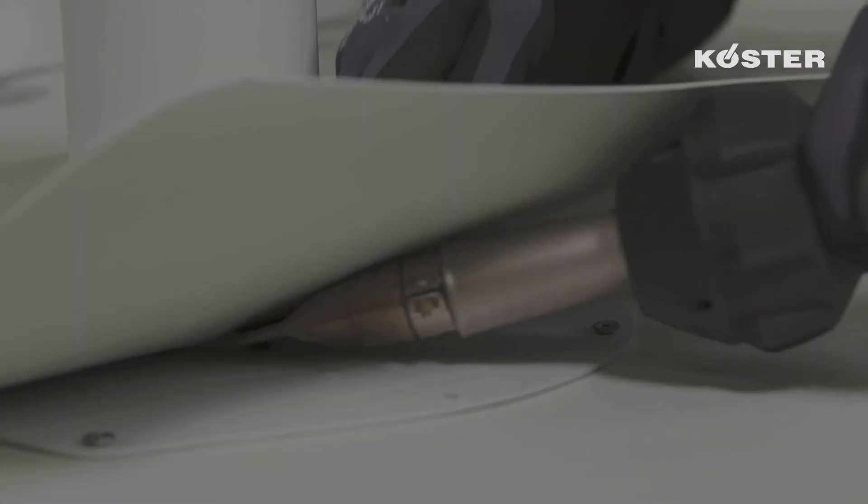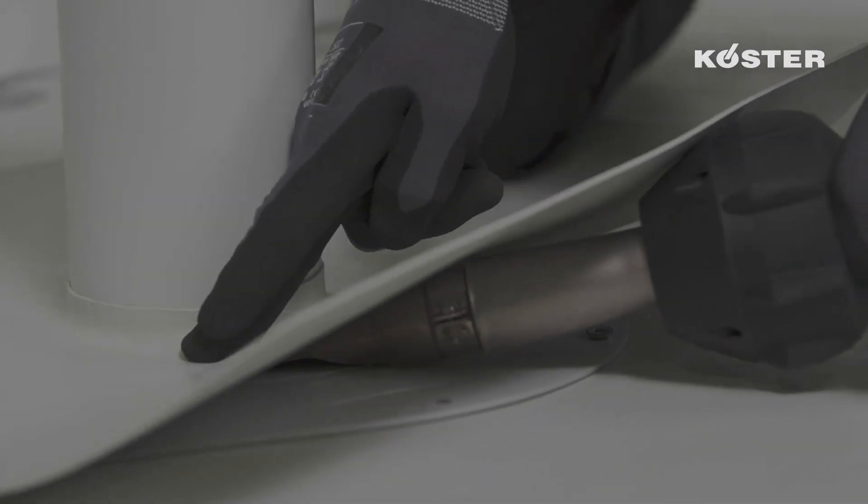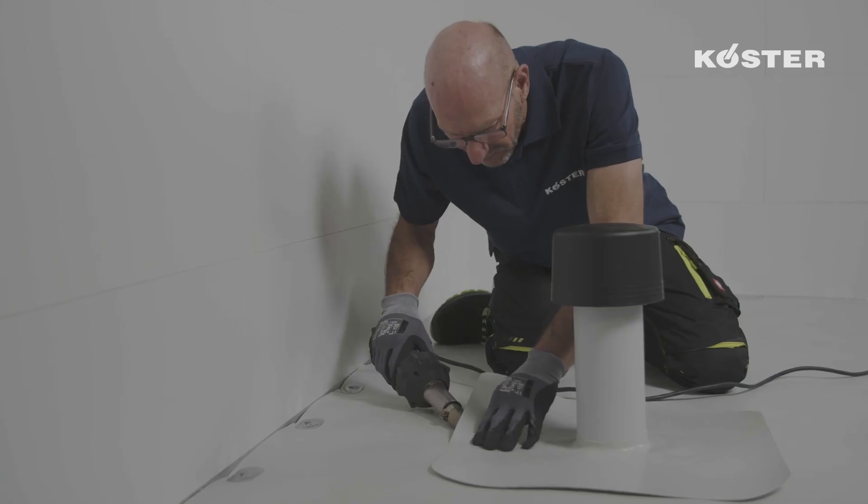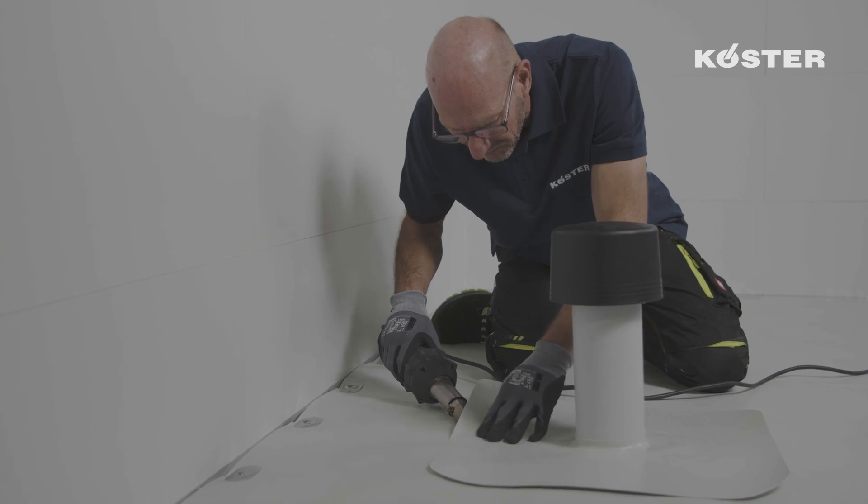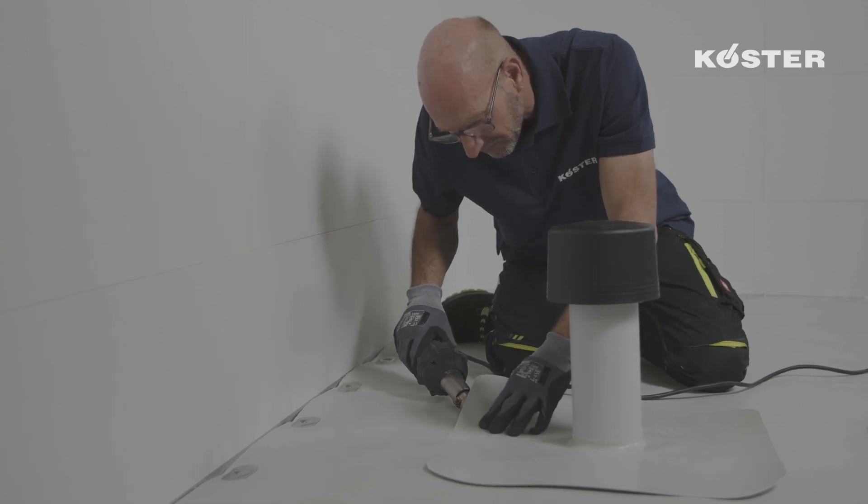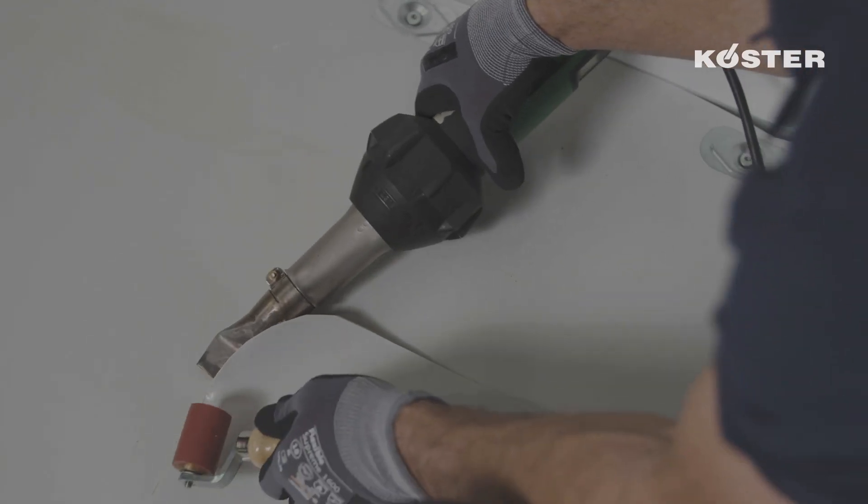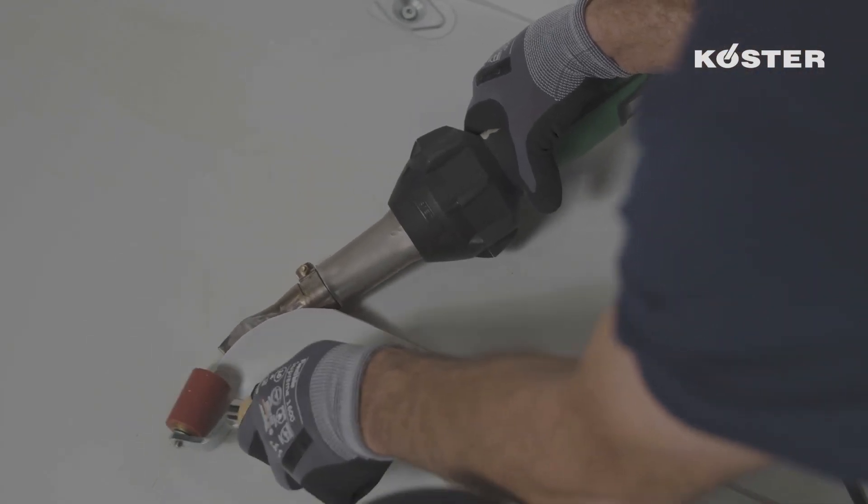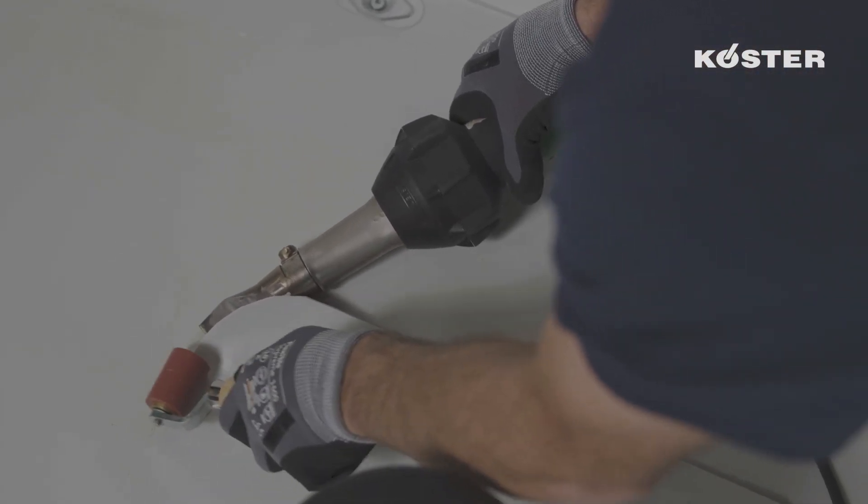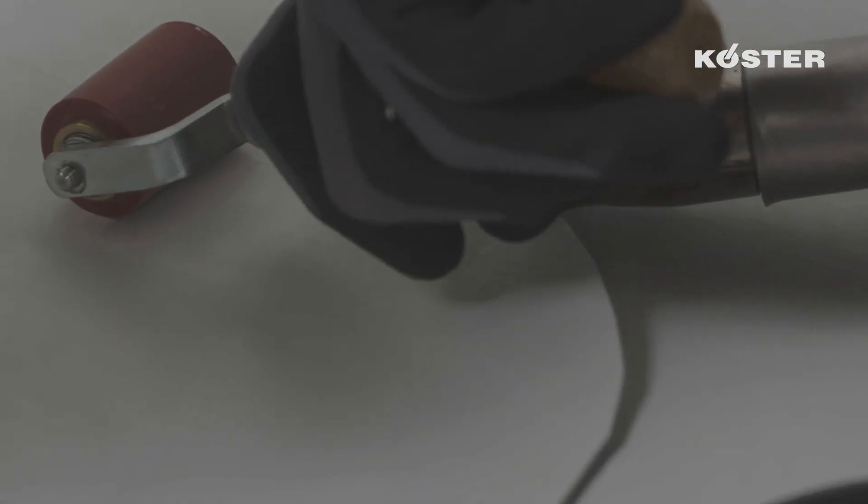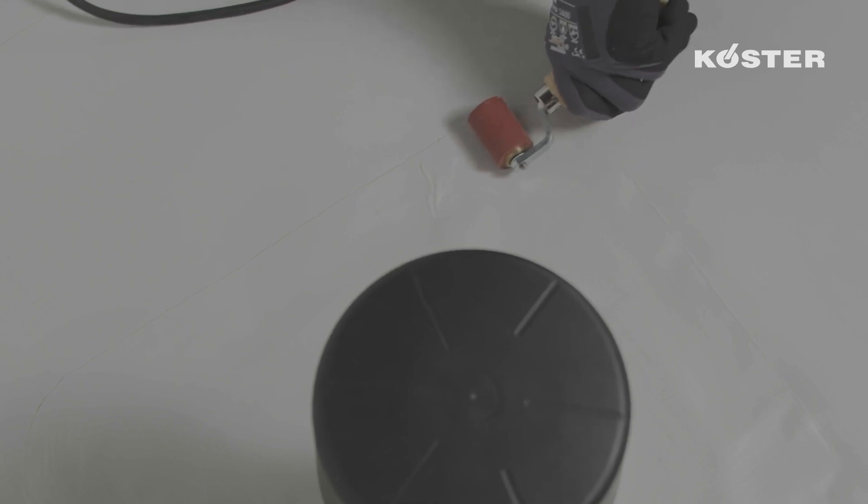Next, the sleeve is spot-welded with the hand welder to the flange around the pipe of the roof vent. Immediately after, the spot-welded sleeve is welded to the Köster TPO waterproofing membrane by heating with the hand welder and firmly pressing with the silicone roller.